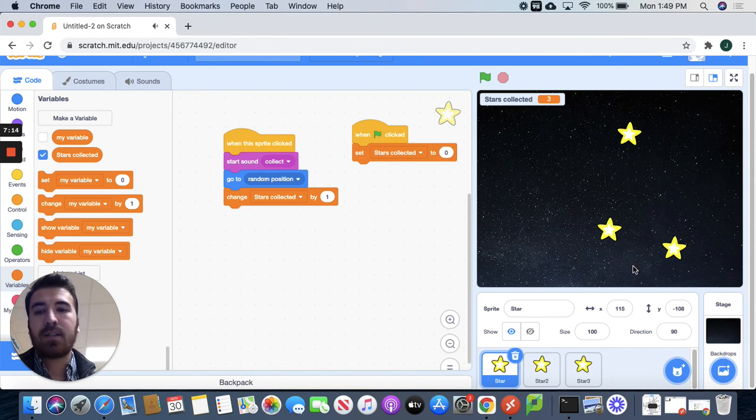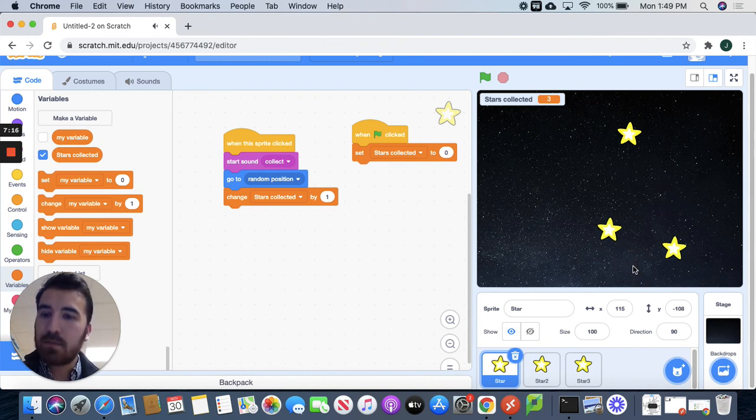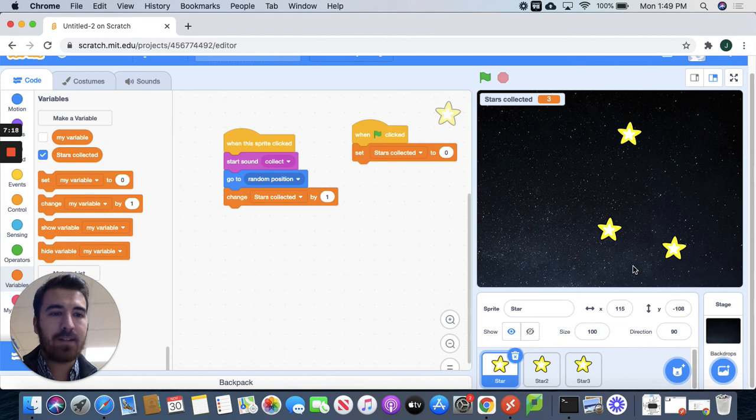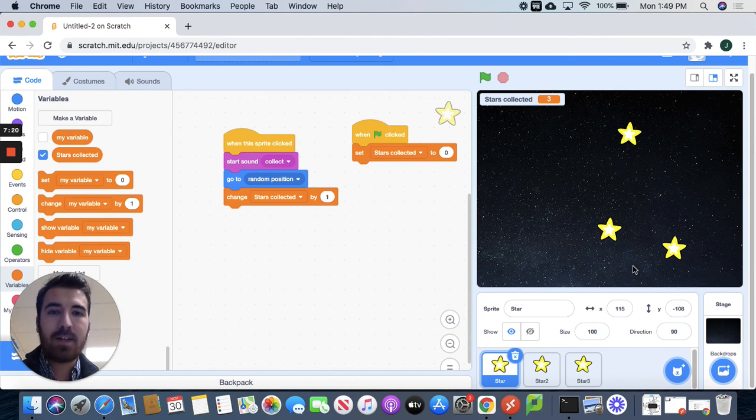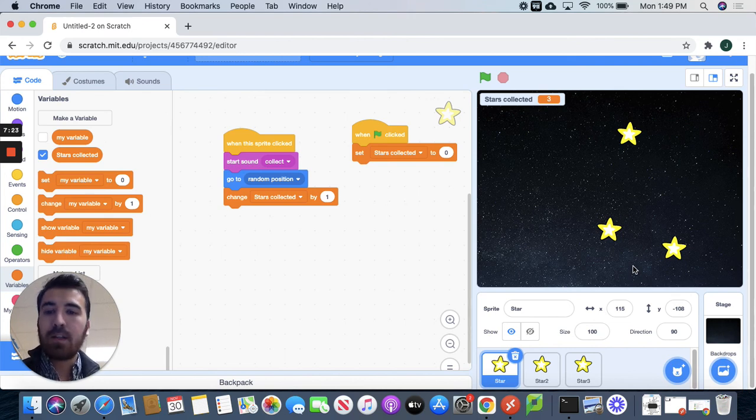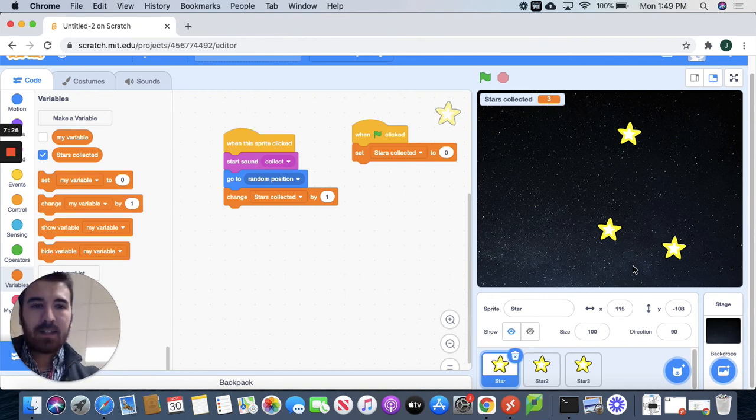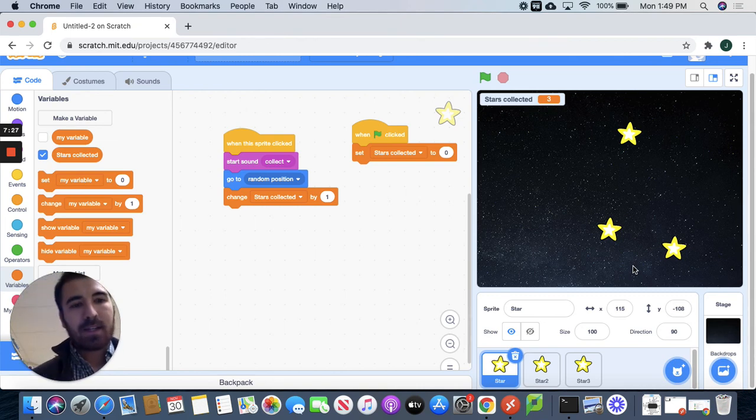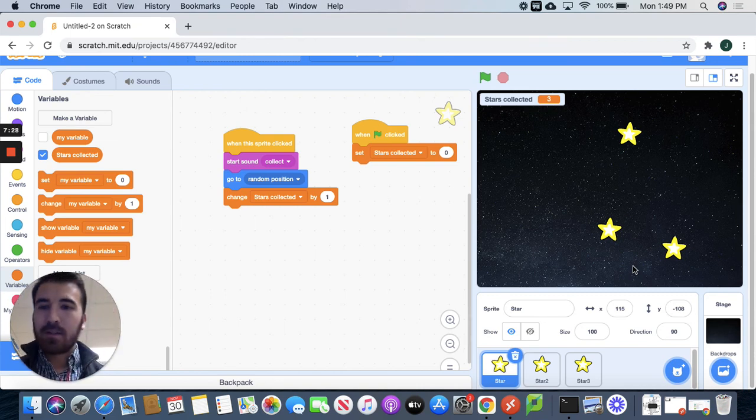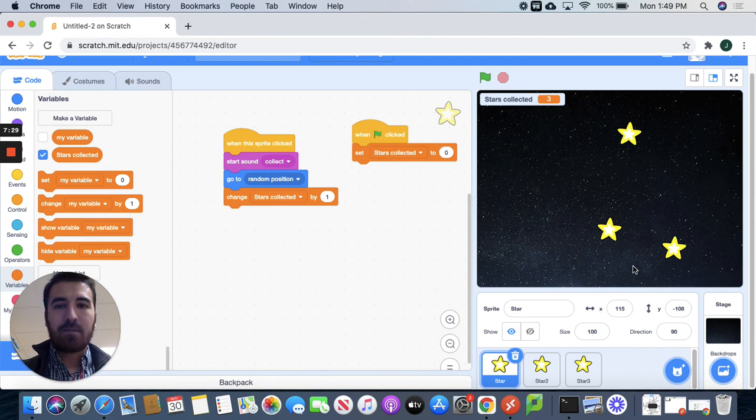All right, guys. So that is a very simple game you can make in Scratch. You can do a lot of things in Scratch just by combining these blocks. And hopefully in the future I can show you some more complex activities and we can make even cooler video games down the road. All right. See you later, everyone.